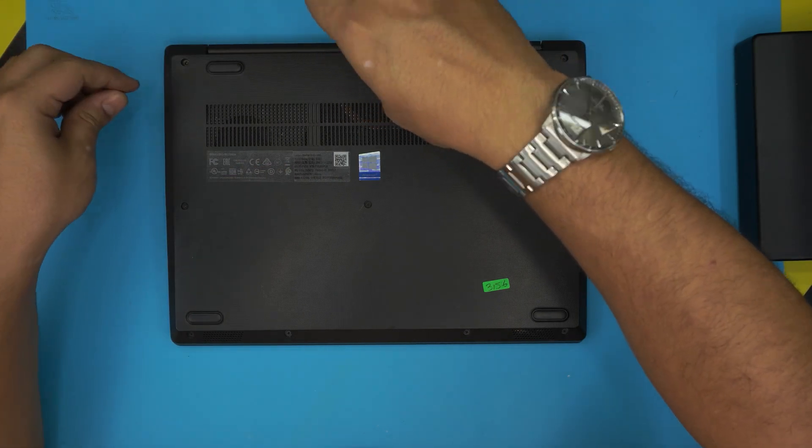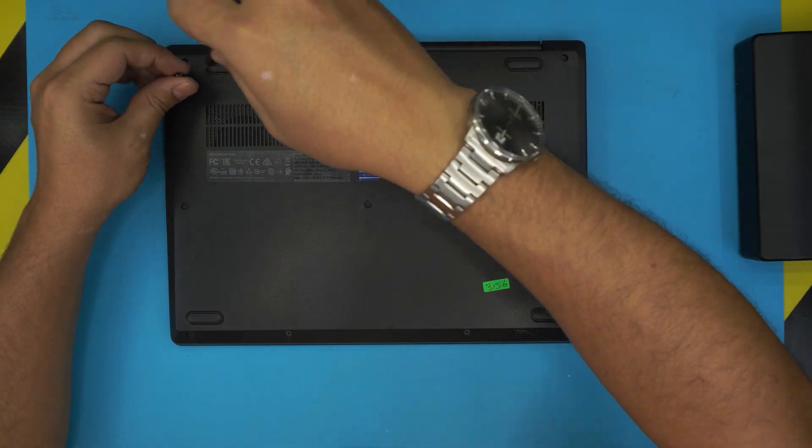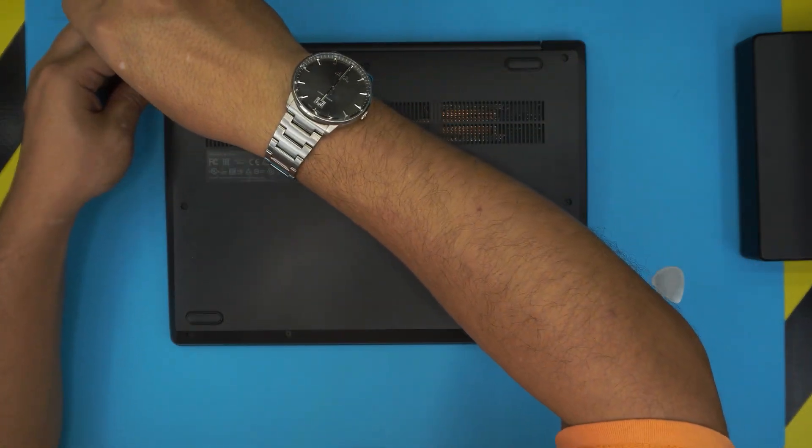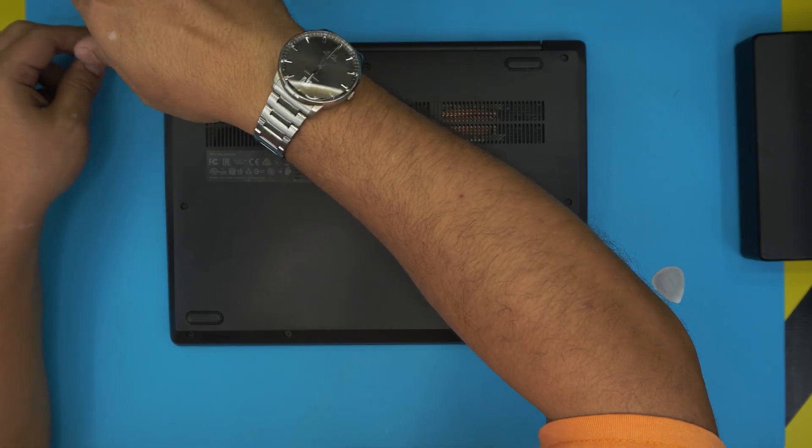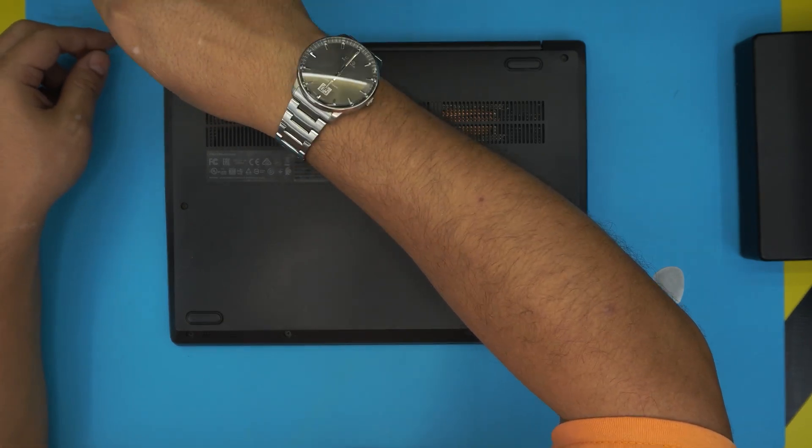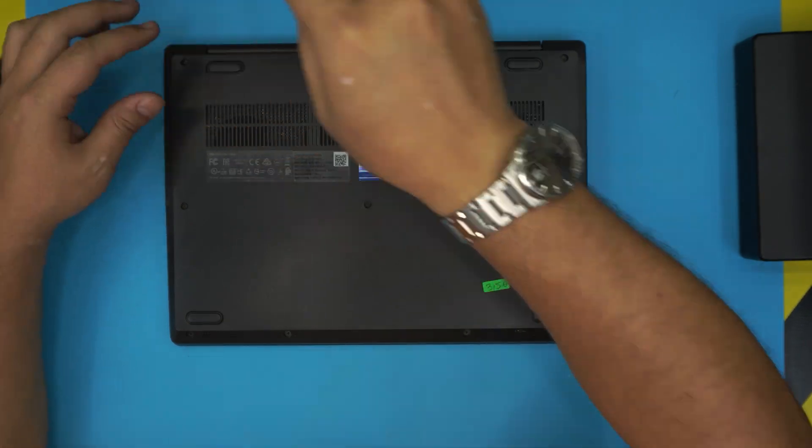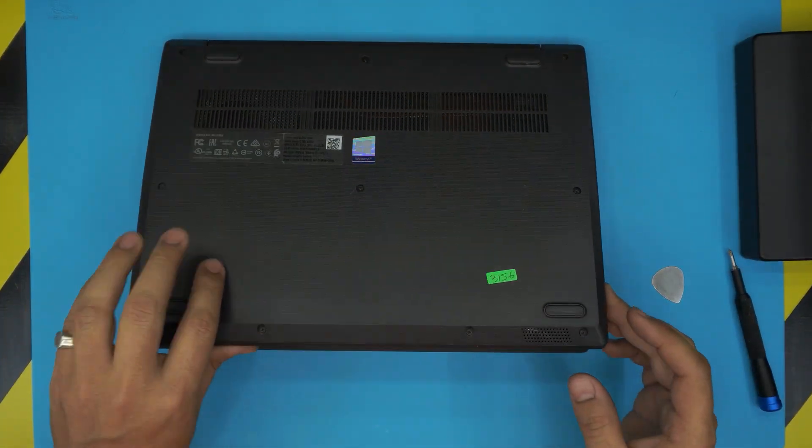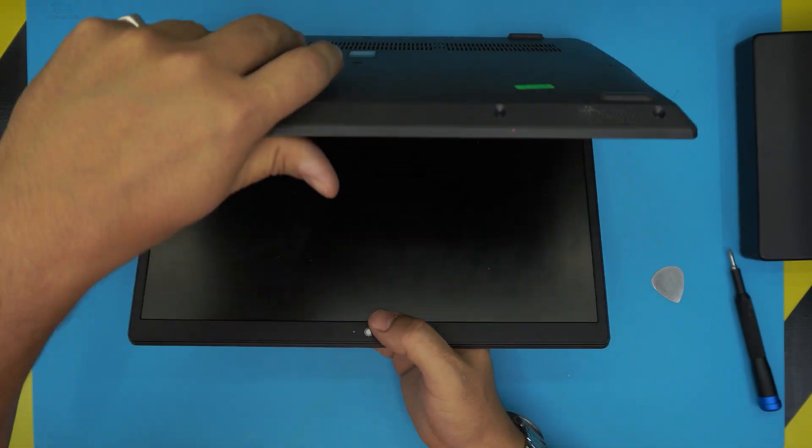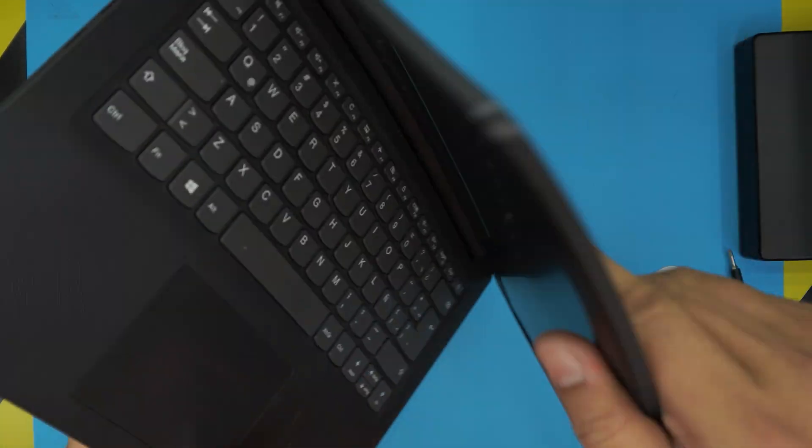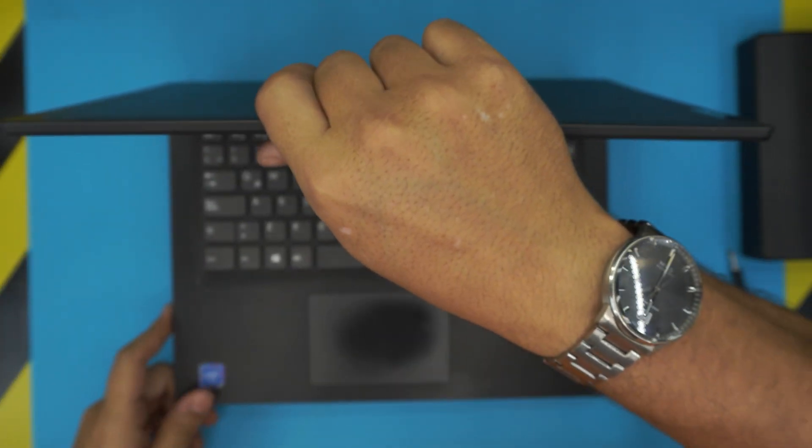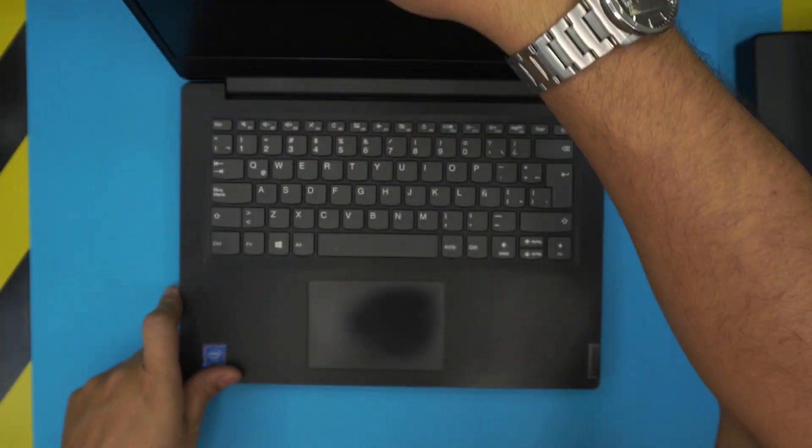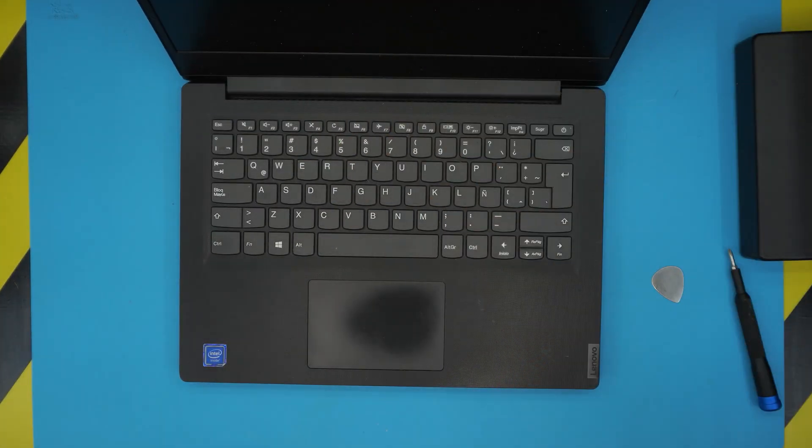I'm just going to finish putting in these screws. Also, I made a video on how to upgrade your hard drive to make it faster and how to add extra RAM. Check out my other videos, and I'll see you guys.